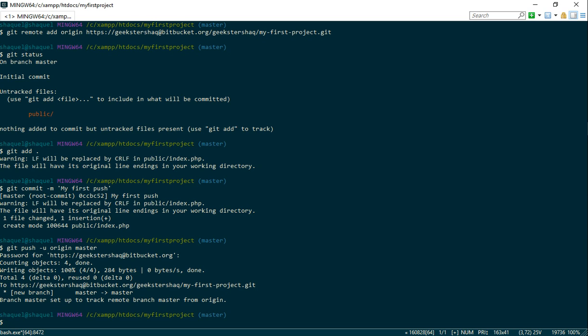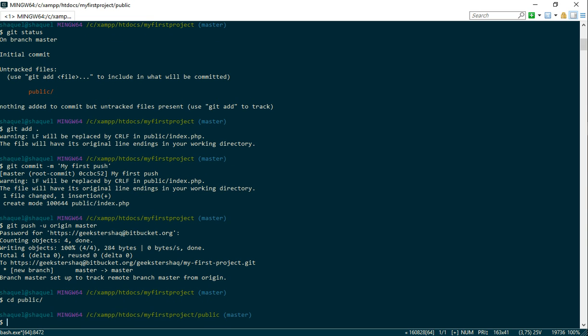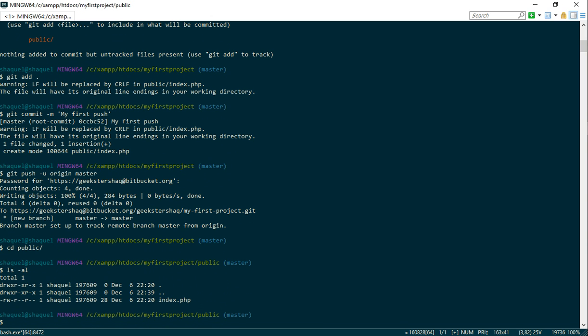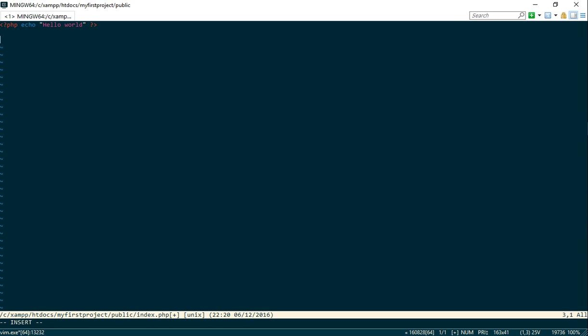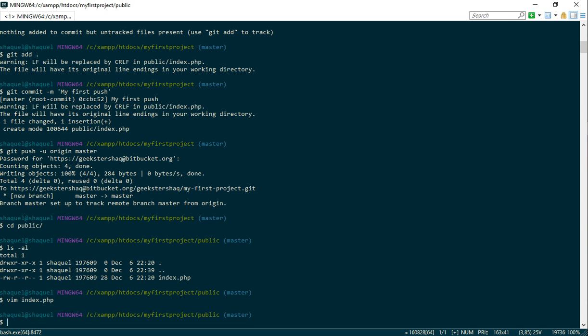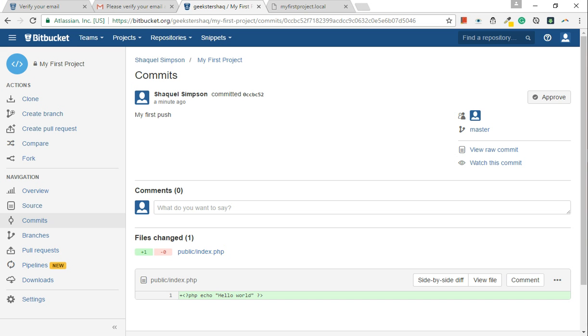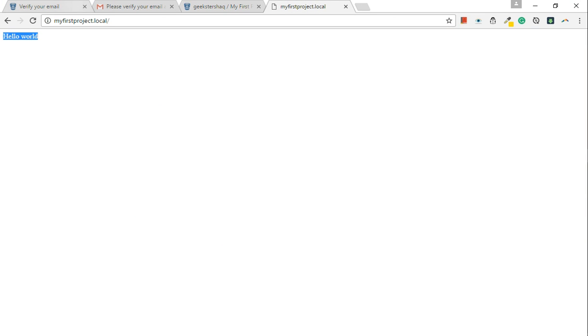Well, if we were to add to that, this is how simple it is. I've already got an index file. Vim index.php. Let's just add some more information. So I'll press I to insert and then what I'm gonna do is I'm going to add a page. H2, I'm geeksashack, H2. Press escape, colon, write, click. Yeah.